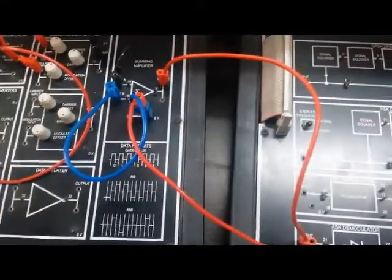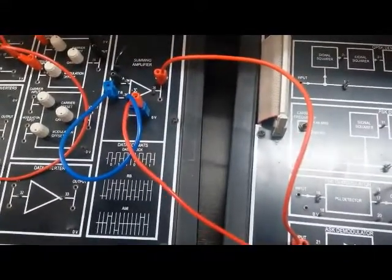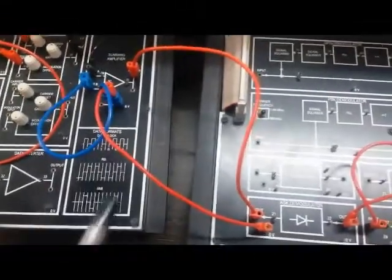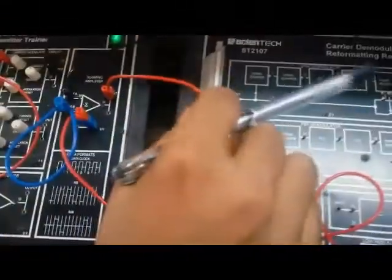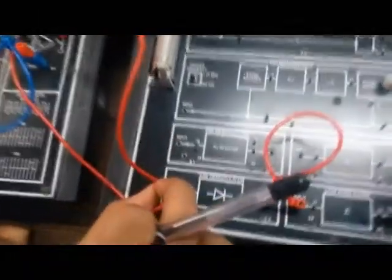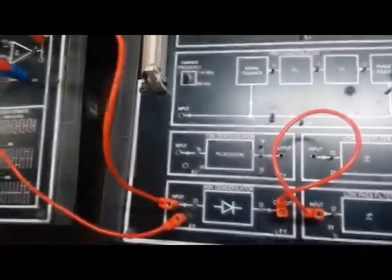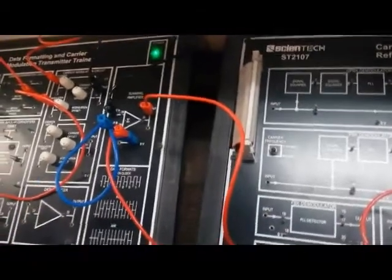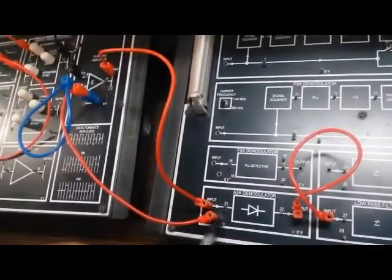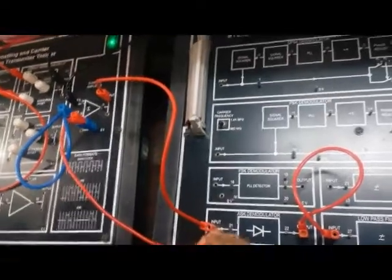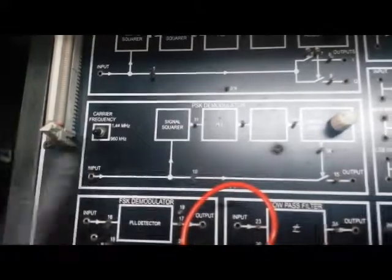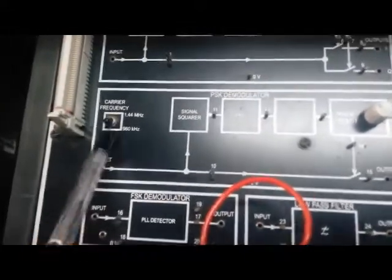After seeing the transmission part, now let us look at the reception of the ASK signal which has been transmitted. The output of the transmitter is connected at the input of the ASK demodulator. One important point is that for proper synchronization between transmitter and receiver, we have to connect the grounds of the transmitter and receiver so that they work in synchronization. Also, the carrier frequency selected at the transmitter must be the same at the receiver — so if we selected 960 kHz at the transmitter, we keep the switch set to 960 kHz at the receiver as well.